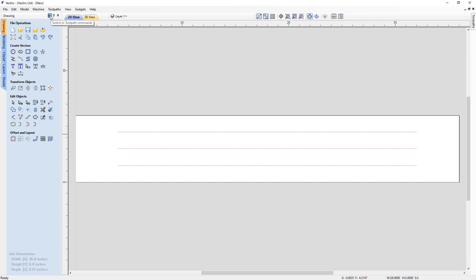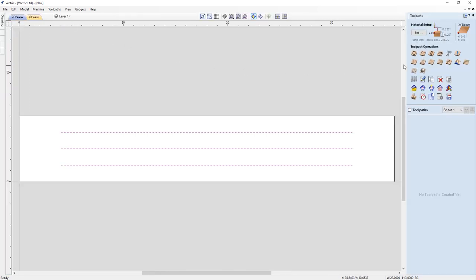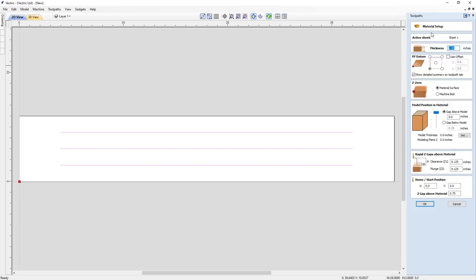I'll use the quick switch command at the top of the drawing panel to move across to the toolpaths. Let's check the material setup page first to make sure everything is correct, as we would always want to do with every project. The material thickness, XY datum, and Z0 on the material surface are all still correct. The rapid Z gaps above the material — one eighth of an inch is fine, but check this for your own machine. The home and start position for X, Y, and Z are correct for my machine, but again check for yours.